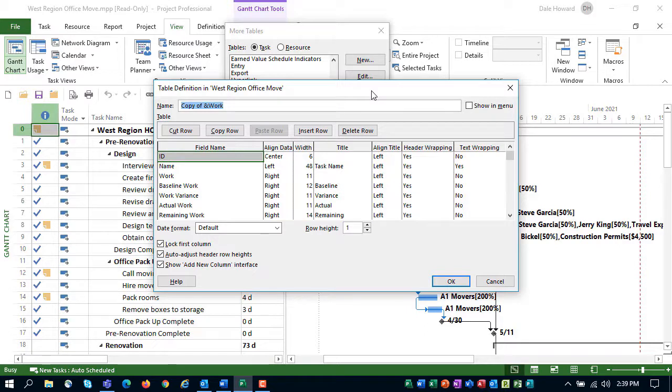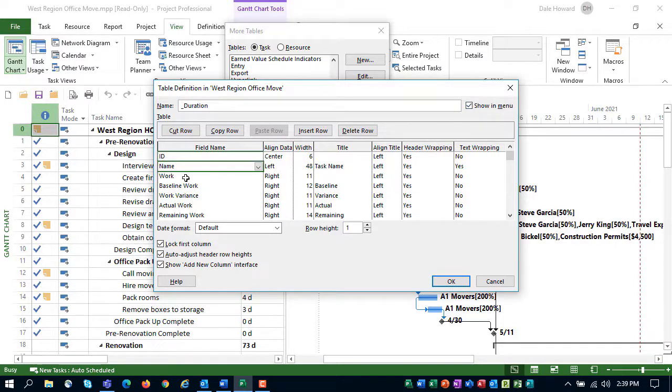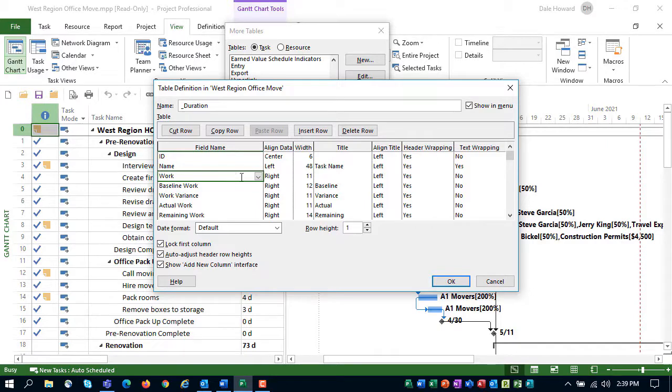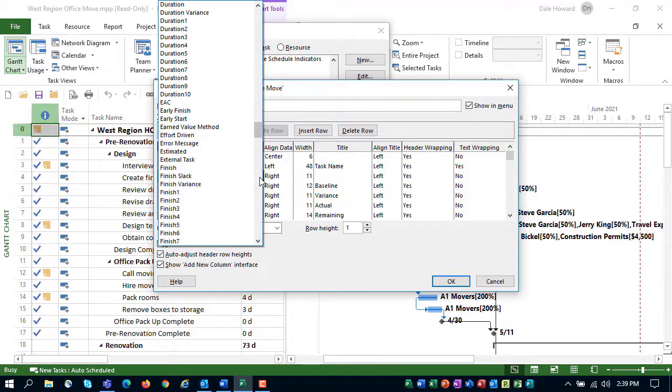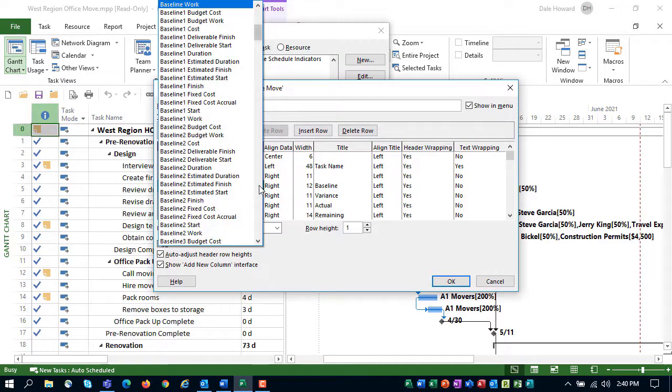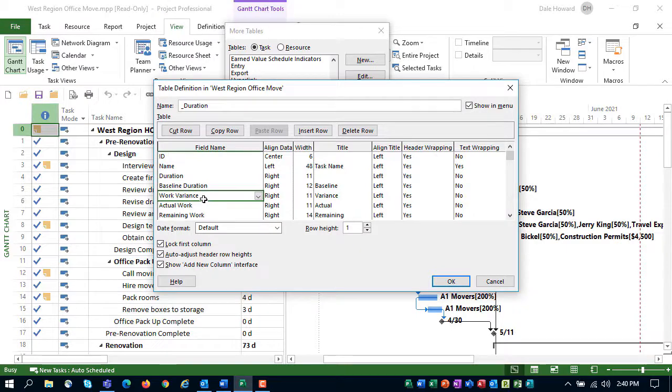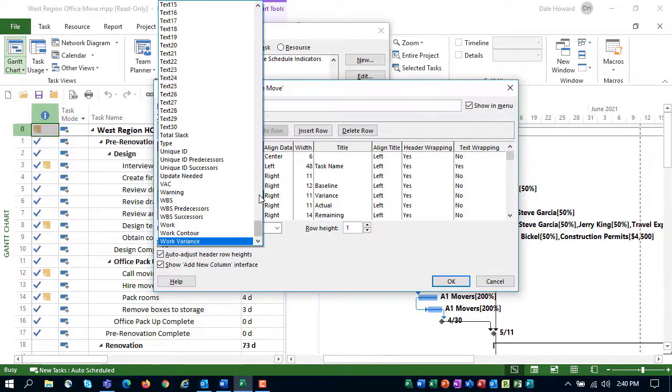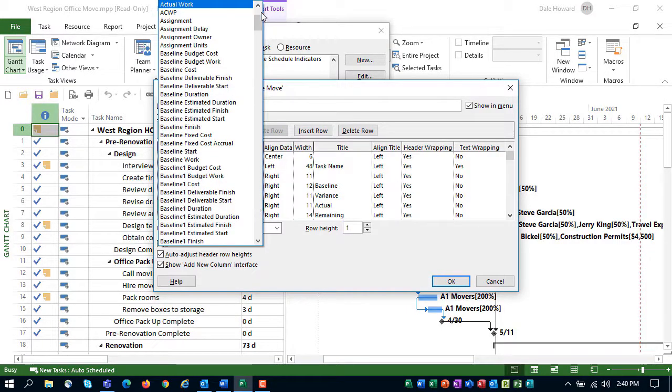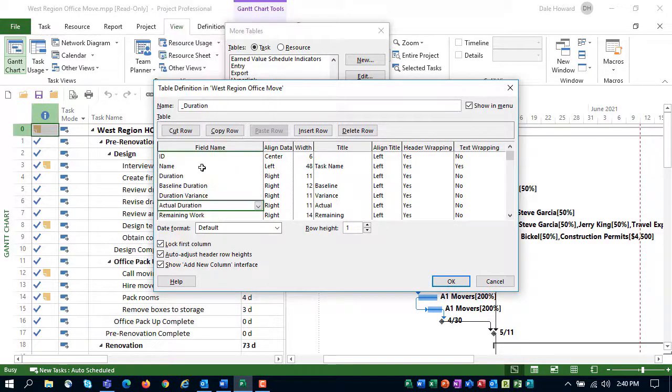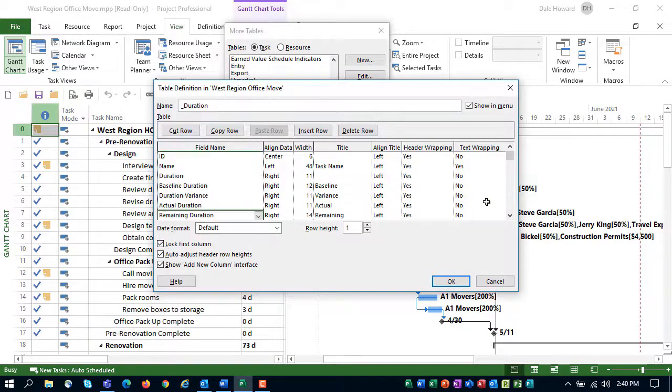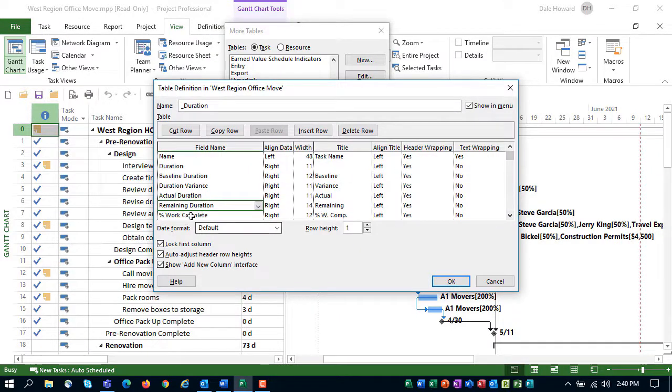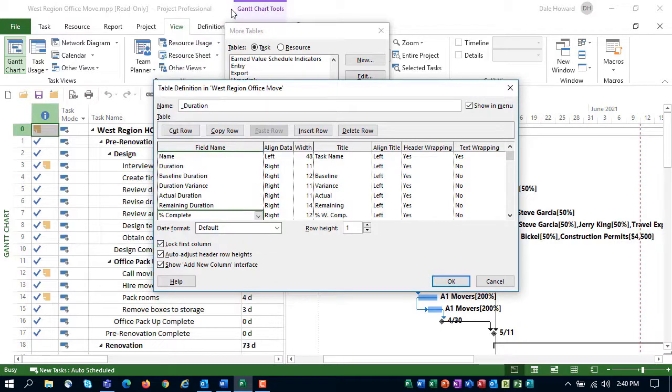In the name field, enter a name for this table, such as underscore duration, which will put it up at the top of the list because of the underscore character. Do select the show in menu checkbox. Then, for each of the work related columns that are displayed in this table, swap them with their duration related counterpart. Swap work for duration. Swap baseline work with baseline duration. Swap work variance with duration variance. Swap actual work with actual duration. Swap remaining work with remaining duration. And then finally, swap percent work complete with its duration related counterpart percent complete.